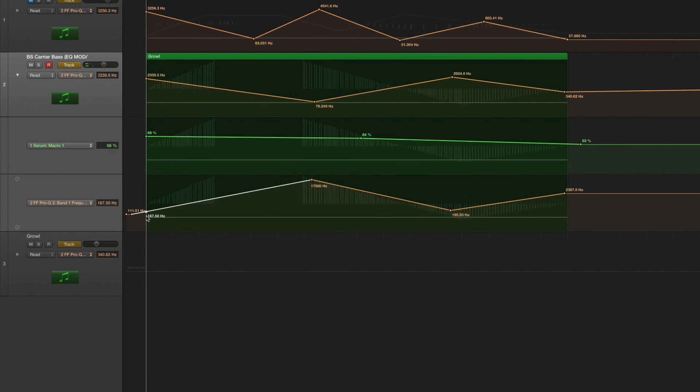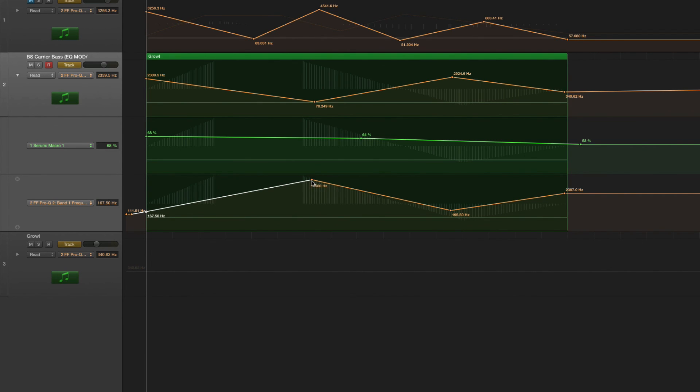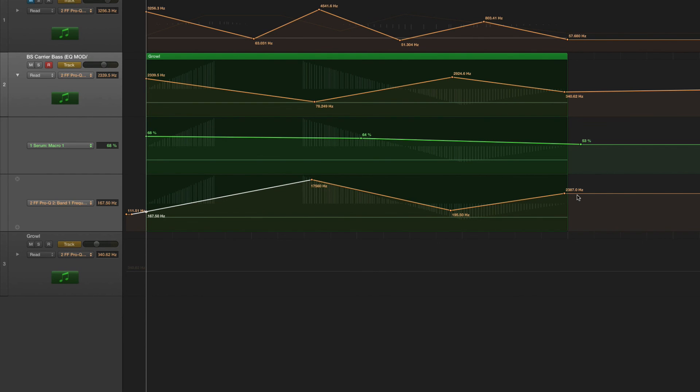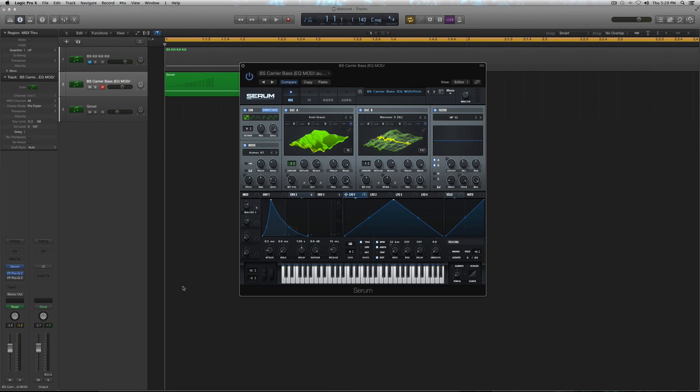So the second peak starting at 167 Hz. Going up to 17,560 Hz. Sorry about that. I can't read, apparently. Make sure it's pretty much doing the exact opposite movement of the other one. So just line up the dots right here. You know, boom, boom, boom. And then you should have it exact. But, so yeah, that's going up to 17,560. Back down to 195 Hz. And back up 2,387. And that's it.